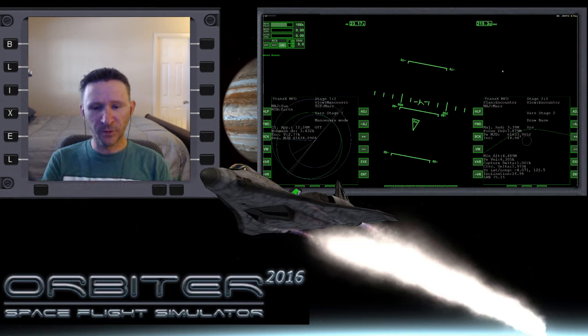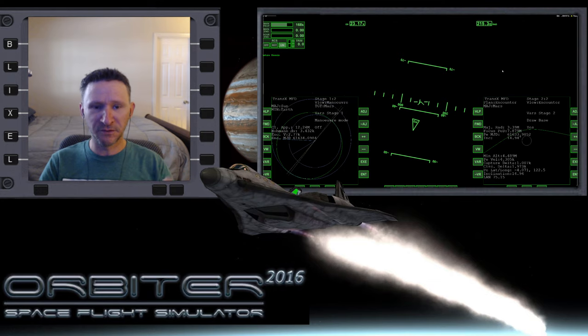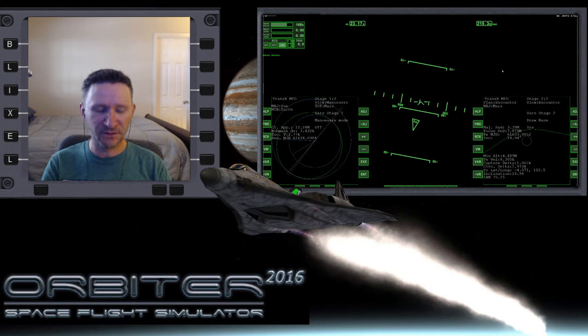Okay, welcome to another Orbiter video. This is the series where I'm going from Earth to Mars with the goal of landing on Phobos.